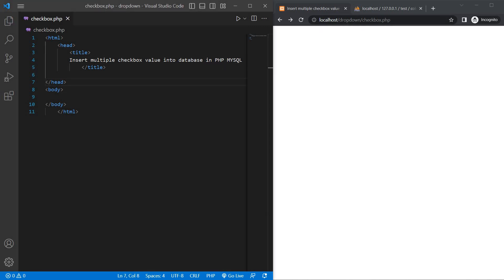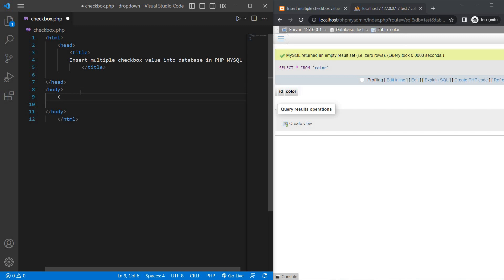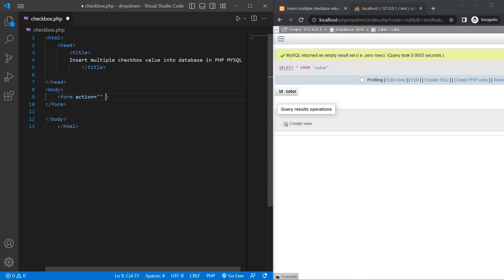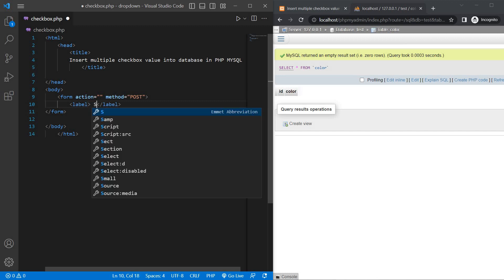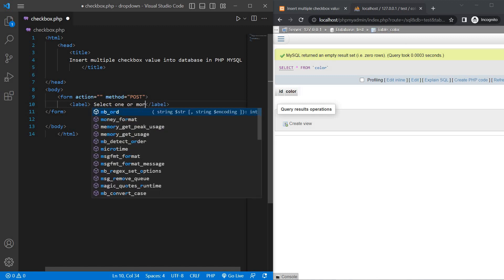On the right-hand side is the web view and database, and on the left-hand side is my editor. We start with the body tag, then a form tag open and form tag close, with action equal to blank and method equal to post. Then a label tag start and label tag end with the text: select one or more colors.